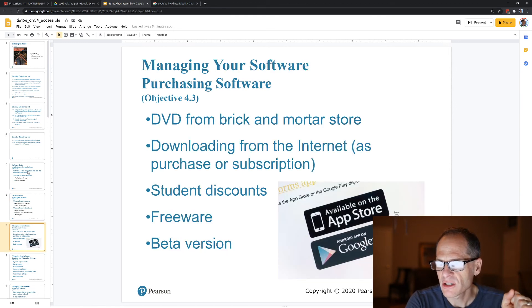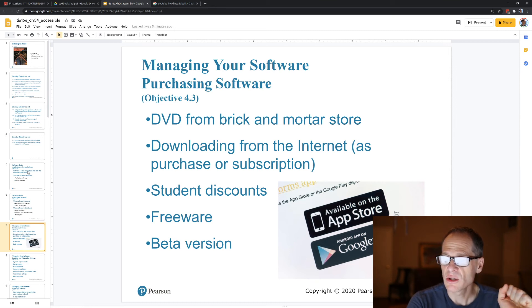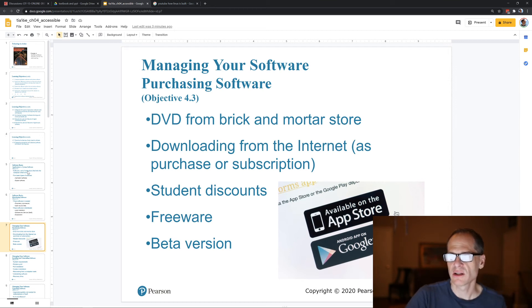Managing your software — purchasing software. You can get student discounts. This is good to know.